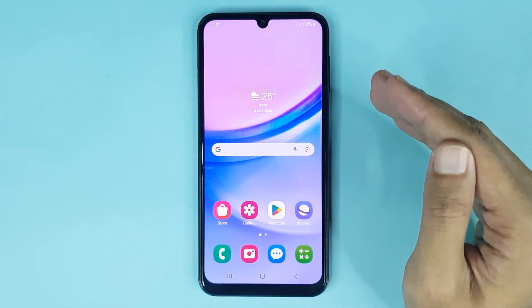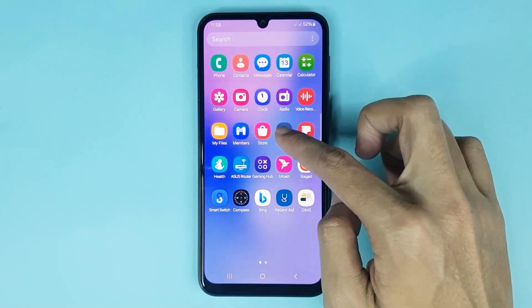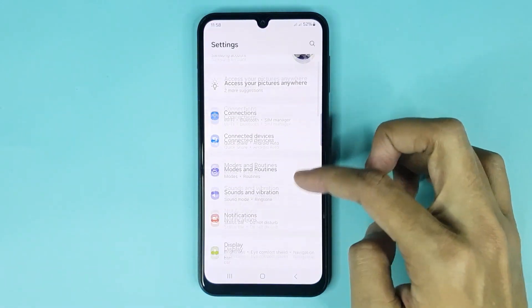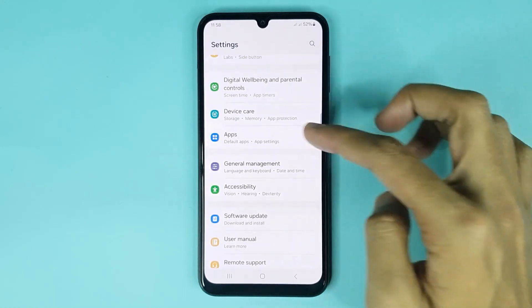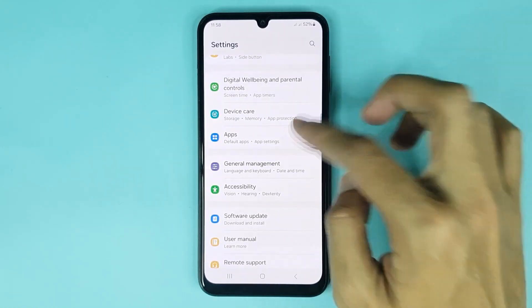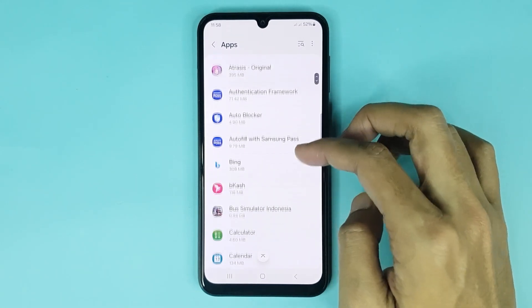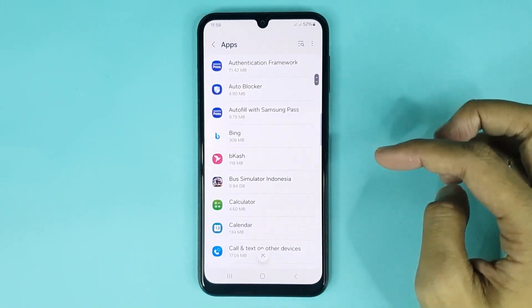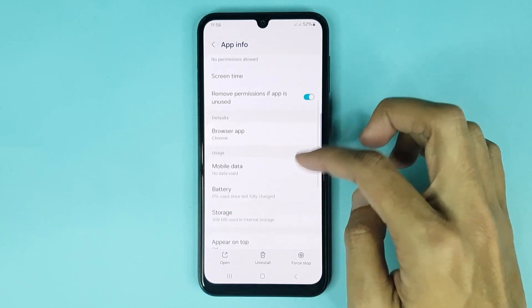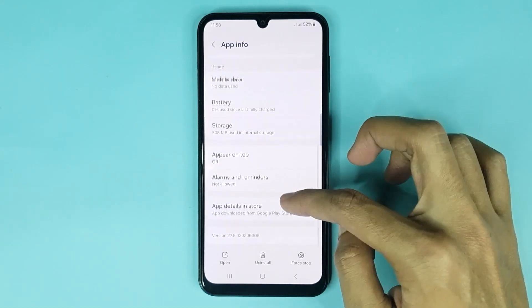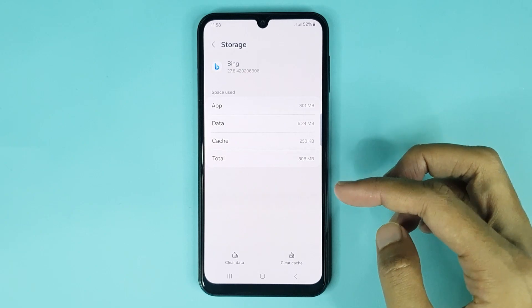The first method is very simple. Open your Settings app, then scroll down and go to Apps. From here, choose the app that you want to clear data and cache for. Select it, scroll down again, then go to Storage.